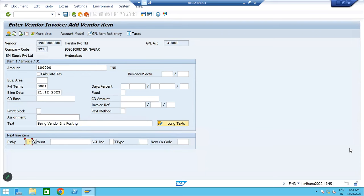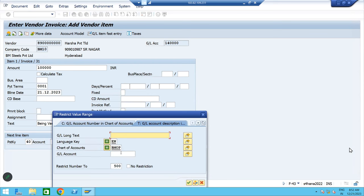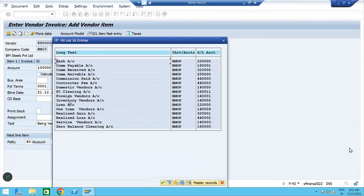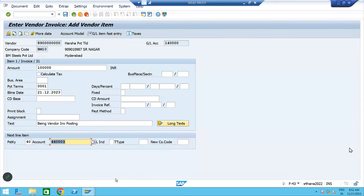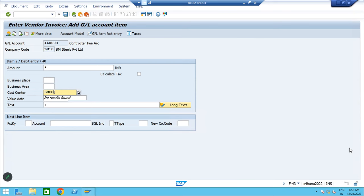Posting key 40 means debit. Then what is the contractor fee GL — double four, triple zero three. In case you don't remember the number, click on browse, enter your chart of accounts and press enter. All GLs will come. Select contract fee and double click. Press enter, put the star, copy the amount, put the plus, copy the text, and give your cost center. Our cost center is BMFC. Press enter.